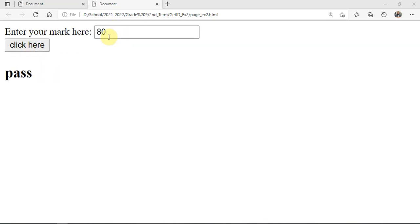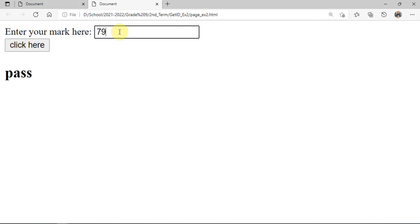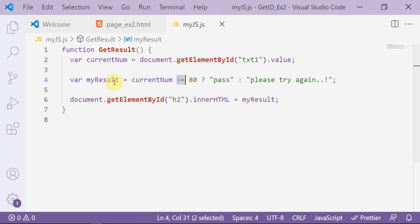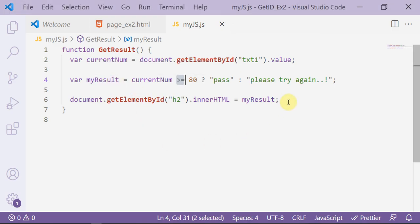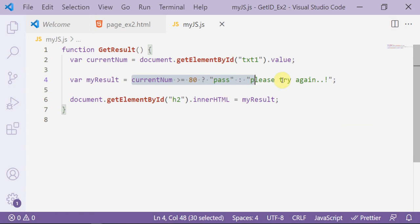Testing: enter 70 and click — 'please try again'. Enter 80 and click — 'pass', because we wrote greater than or equal, so 80 is valid. Enter 79 — 'please try again'. We have finished the second example using getElementById and the ternary expression.